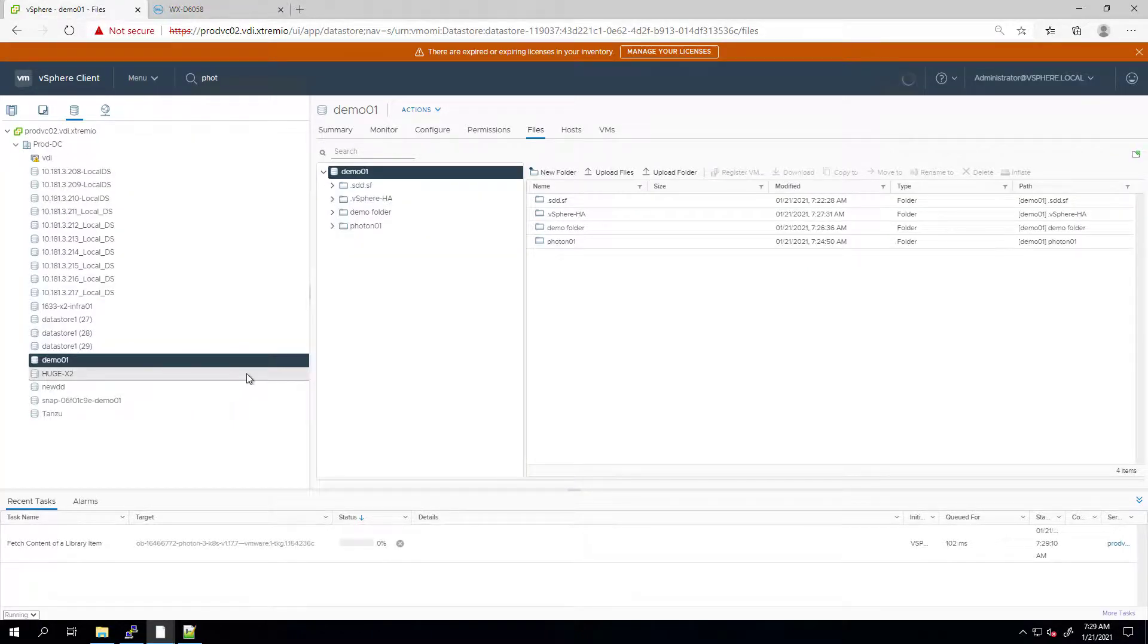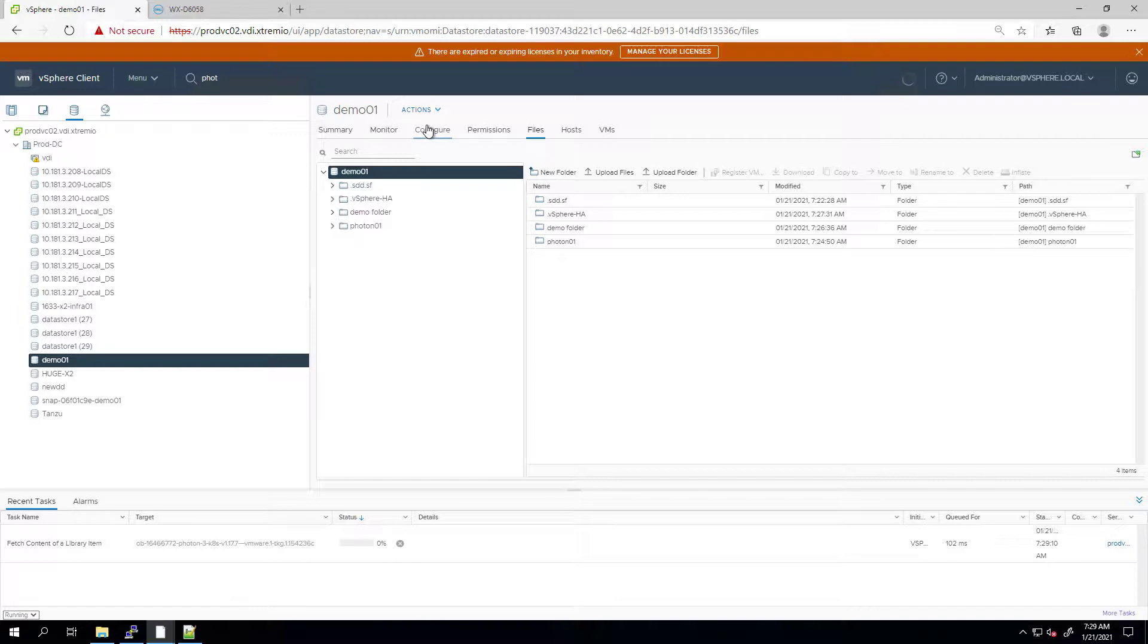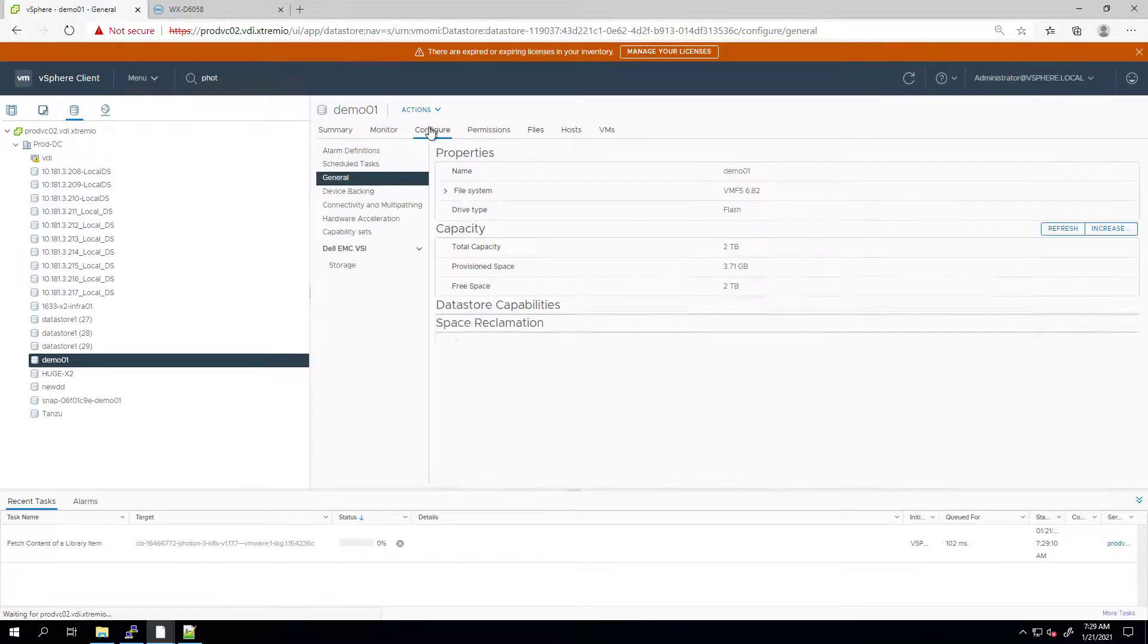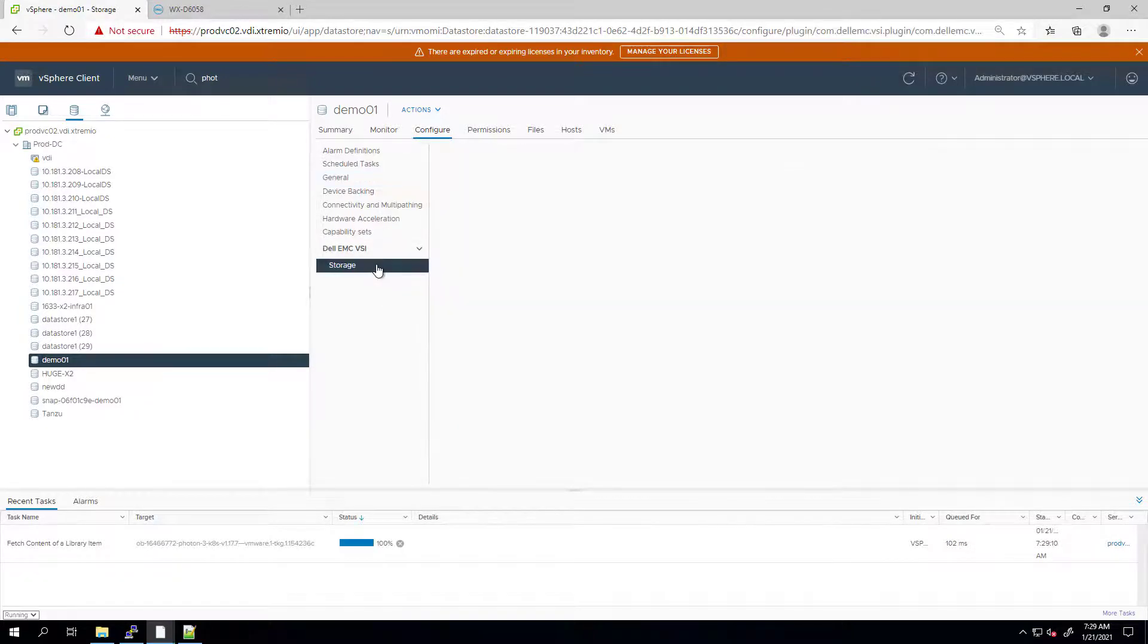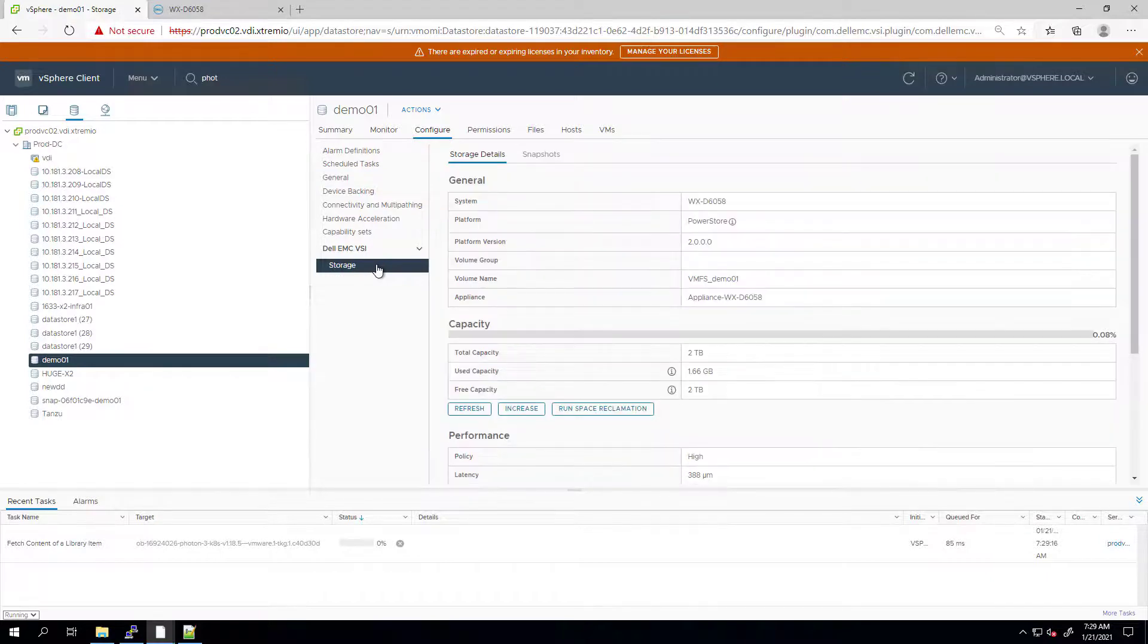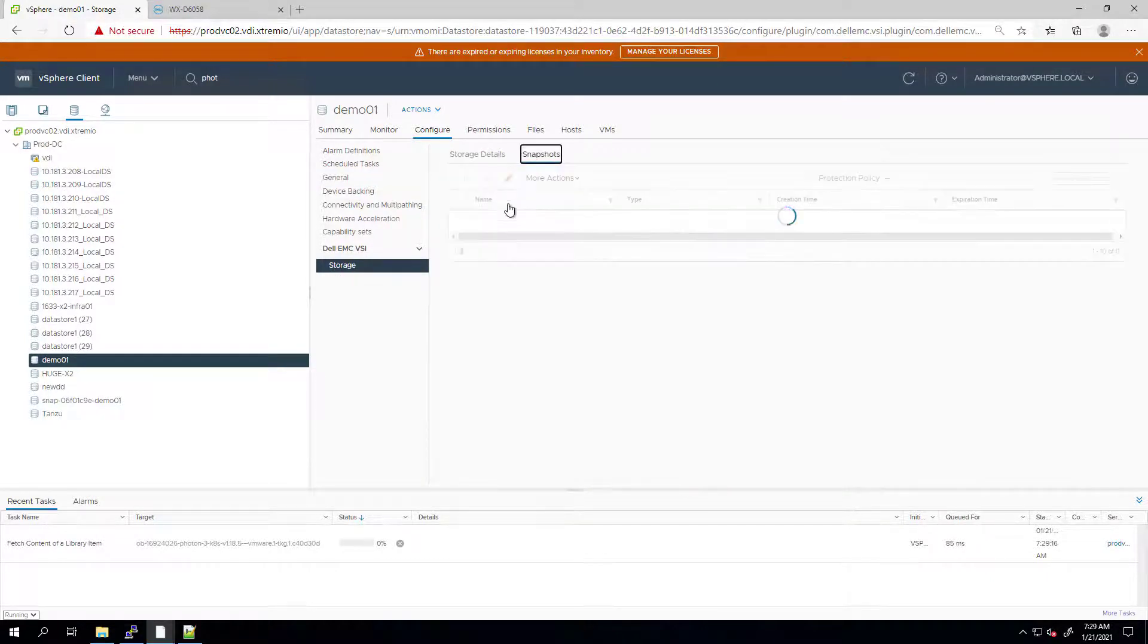Just like the refresh from volume operation, now that we have a snapshot of a volume, we can refresh the datastore using the snapshot. I'm going to the datastore and clicking on configure, storage, and snapshot.